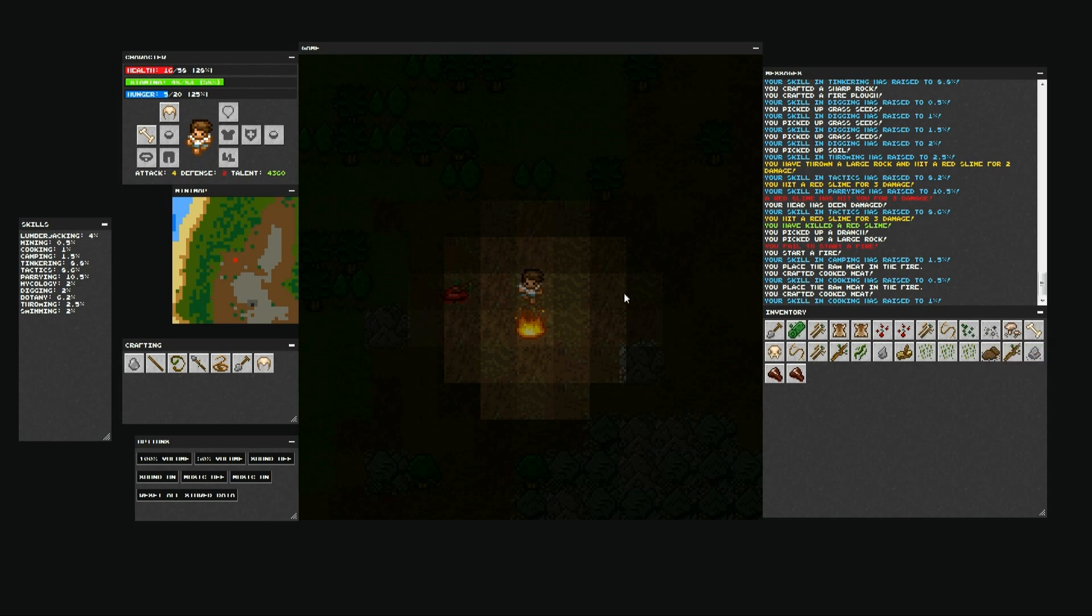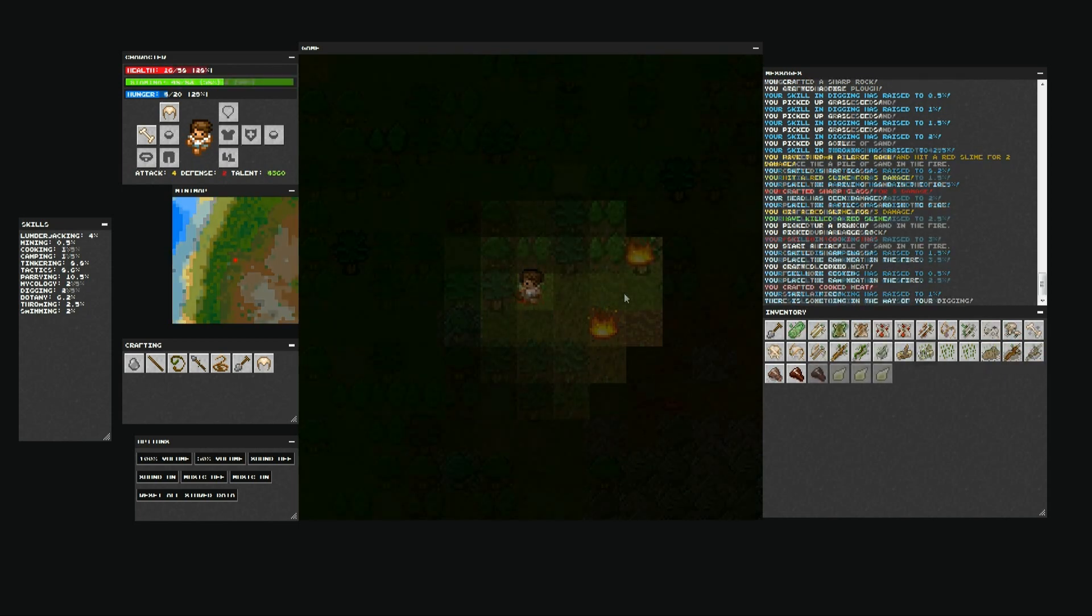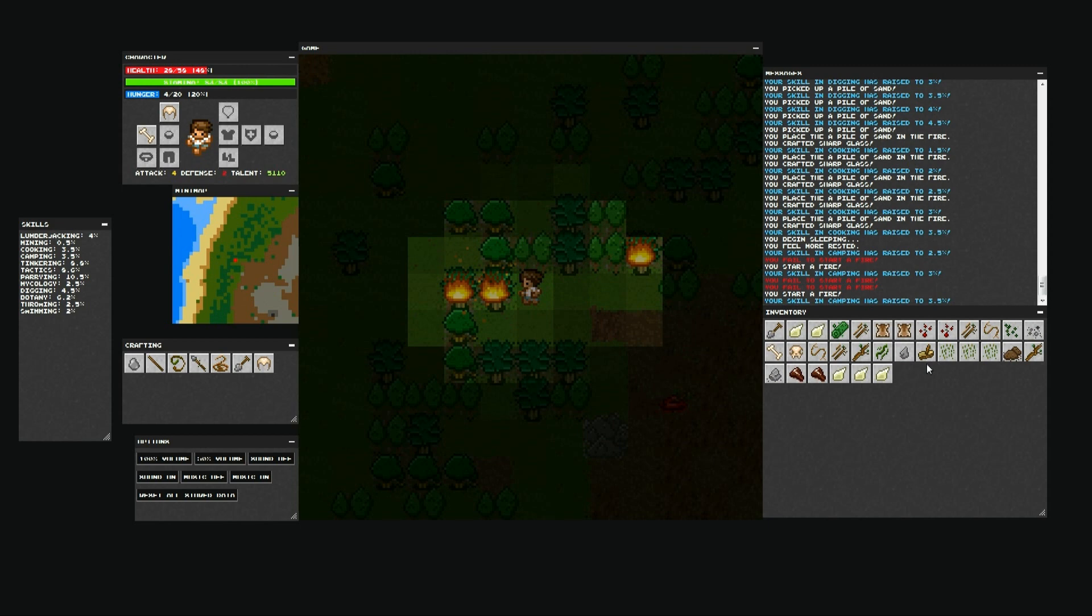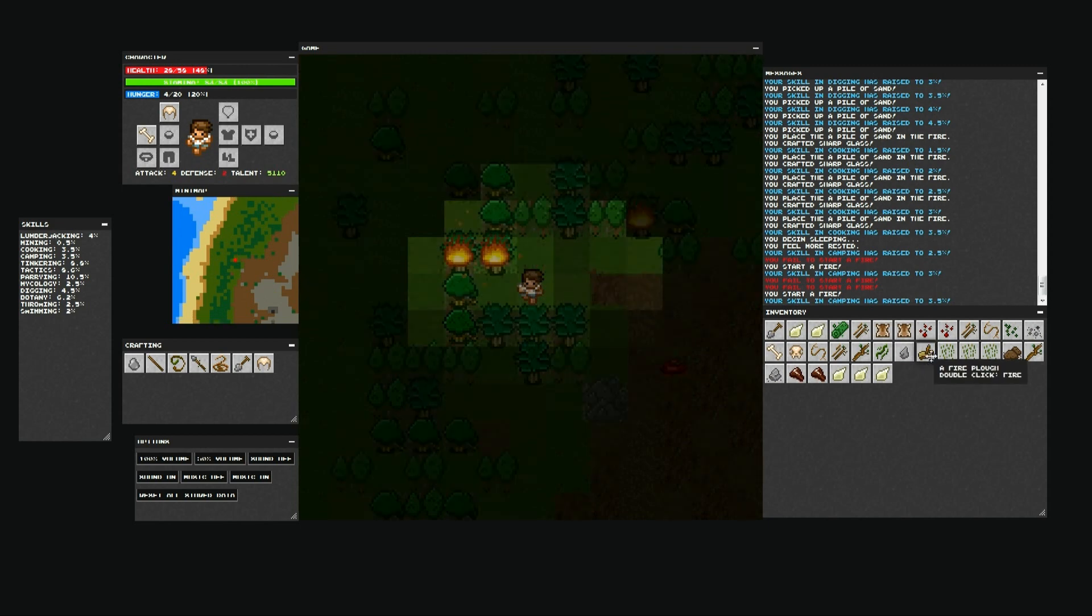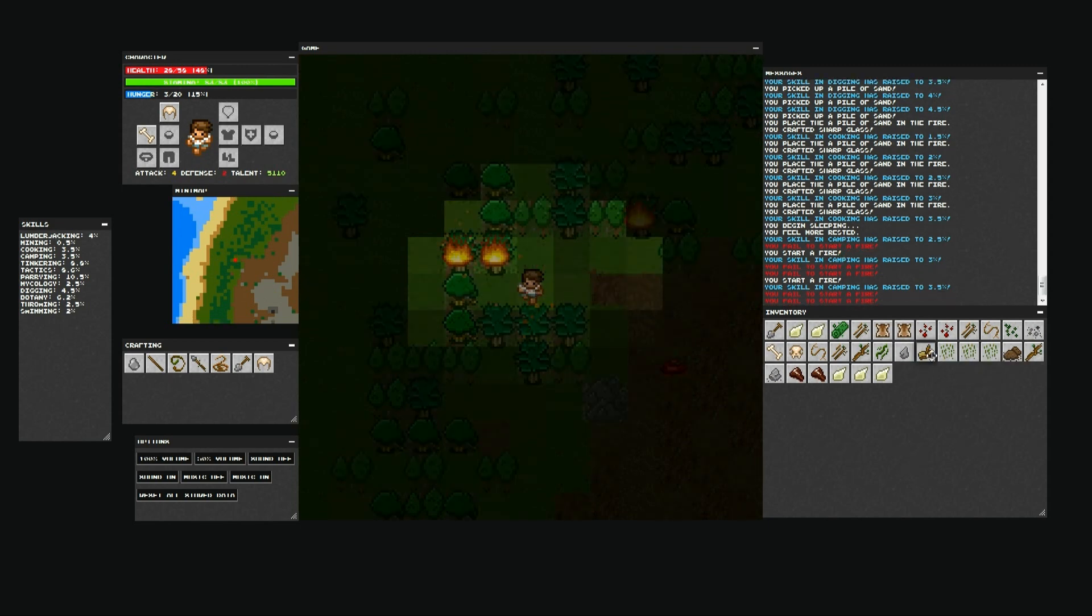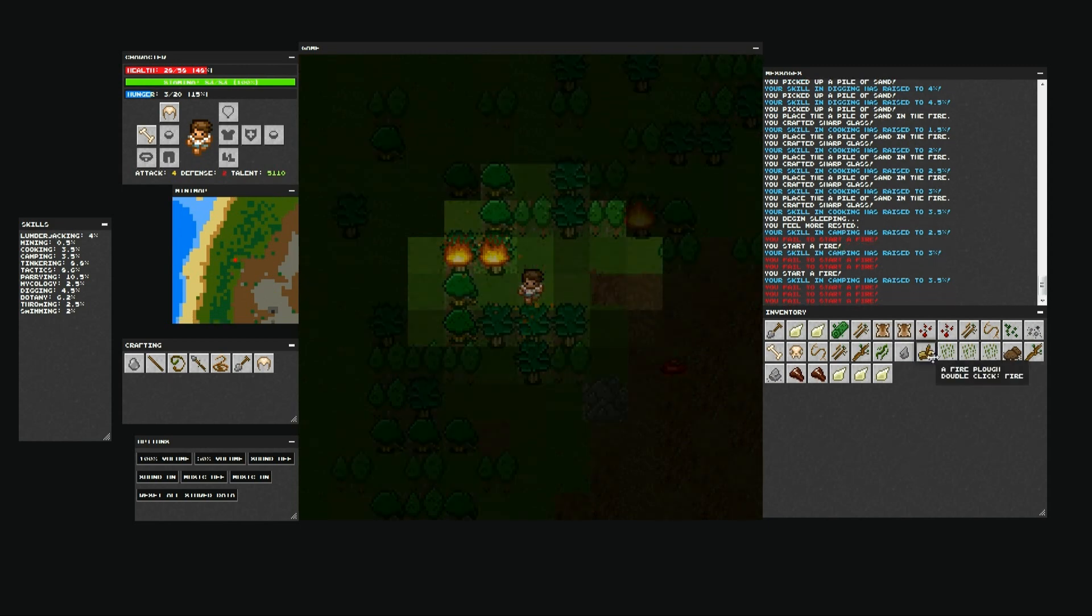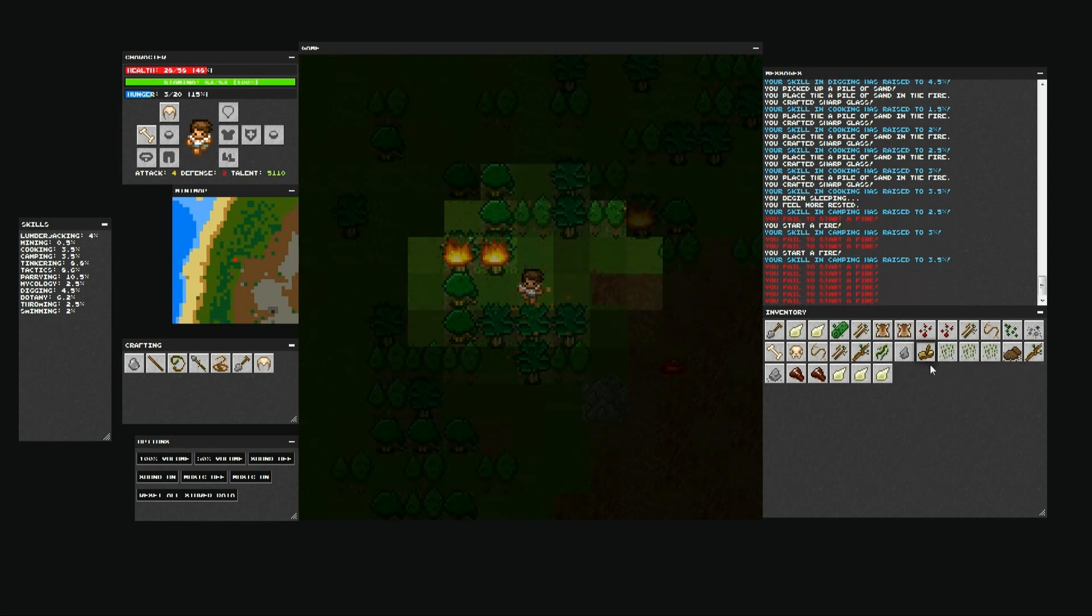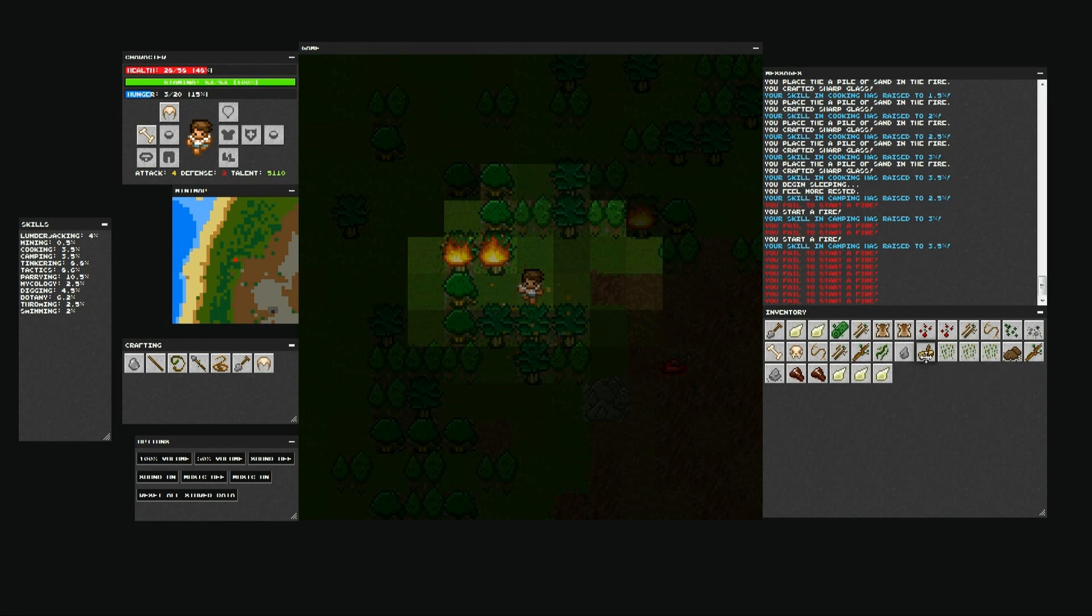The fire itself can do things like burn down trees to create ash and charcoal and be used to cook food as well as a couple other little tricks.